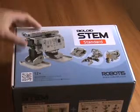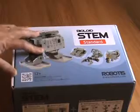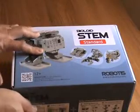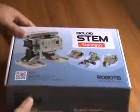Hello everyone. So this is the BioLoid STEM Standard received recently.